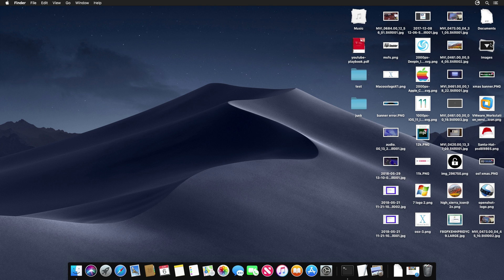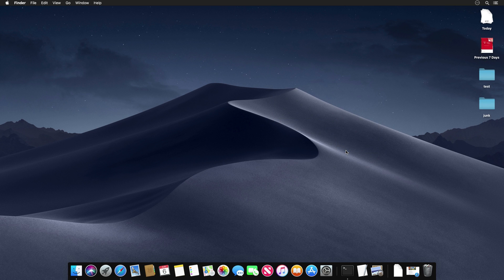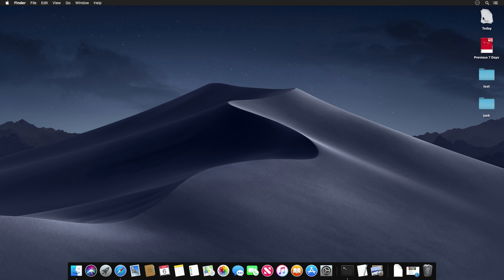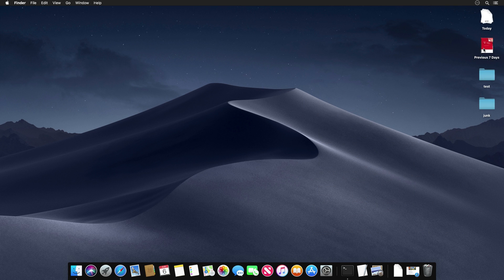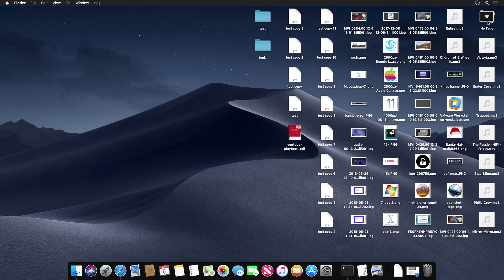Stacks let you quickly organize desktop files and make everything look much cleaner with one click. You also have other grouping options — for example, sorting by Date Created gives you a stack for items modified today and another for the previous seven days. You can also group by Tags if your items are tagged. That's Stacks.